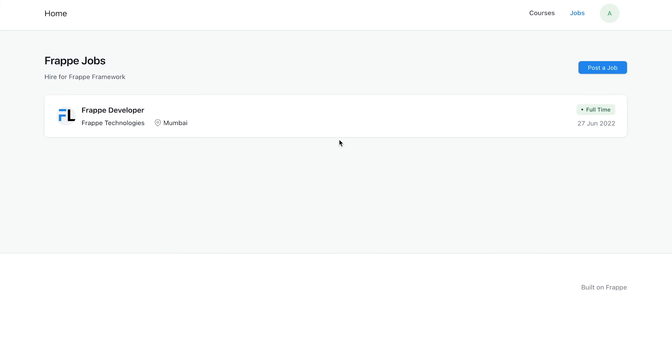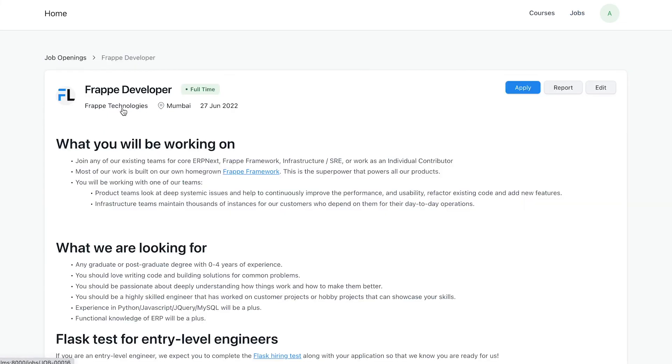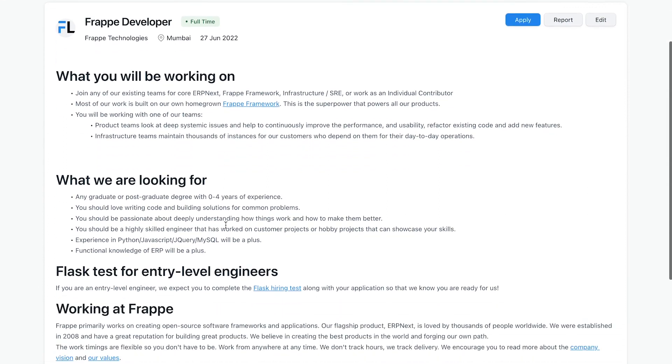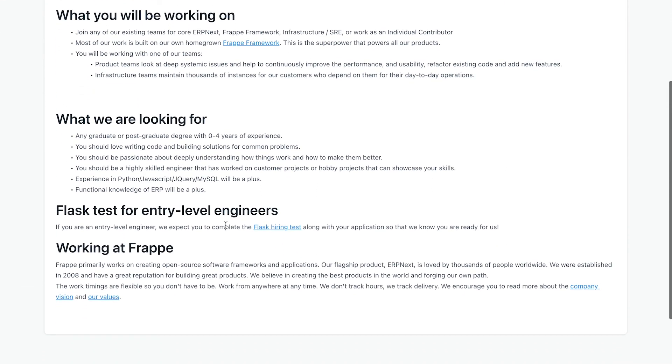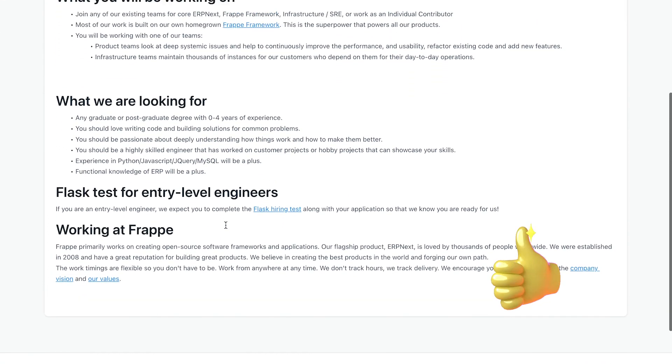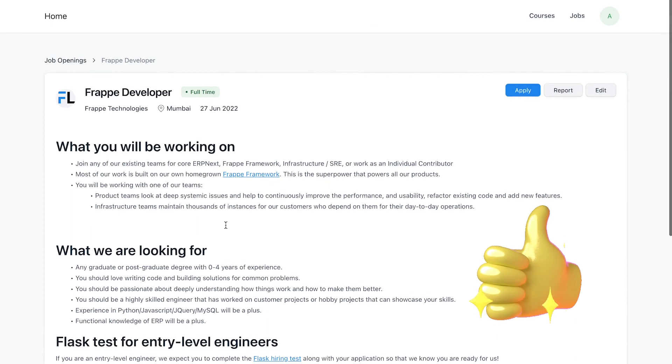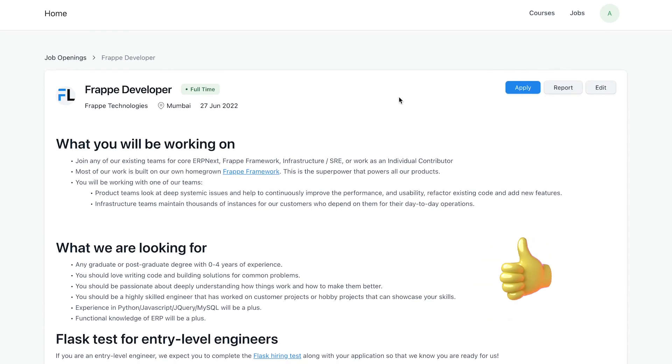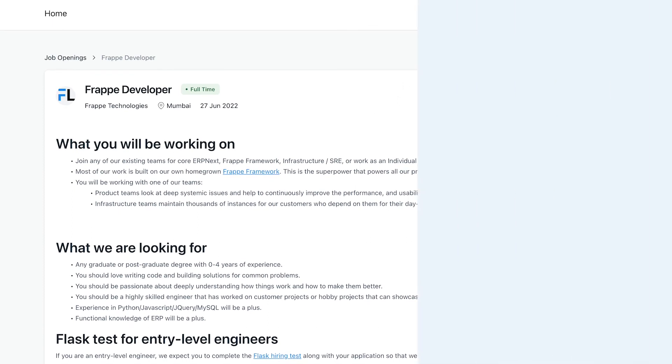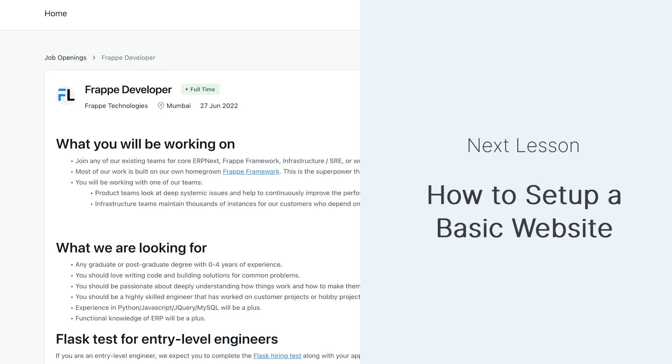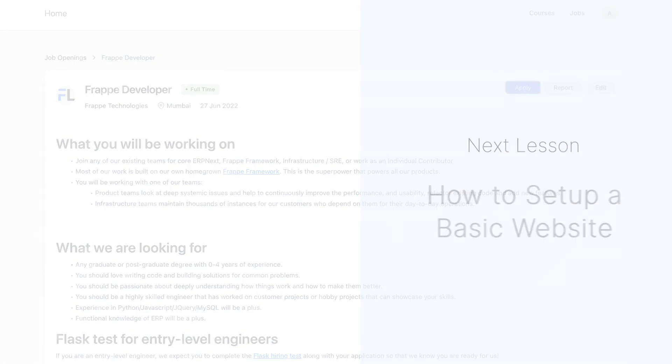You can see that the job listing is now visible. Click on it to check out the details. This is how you can set up a job board using Frappe LMS. In the next lesson, we will see how to set up a basic website for our LMS.